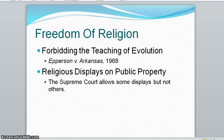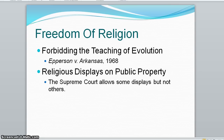For religious displays on public property, the court has ruled that nativity scenes or the Ten Commandments are acceptable on public property if part of broader or secular displays. In 2009, the court ruled that a city in Utah was not required to accept and display a religious monument from a group, which based its argument on freedom of speech, not the Establishment Clause.